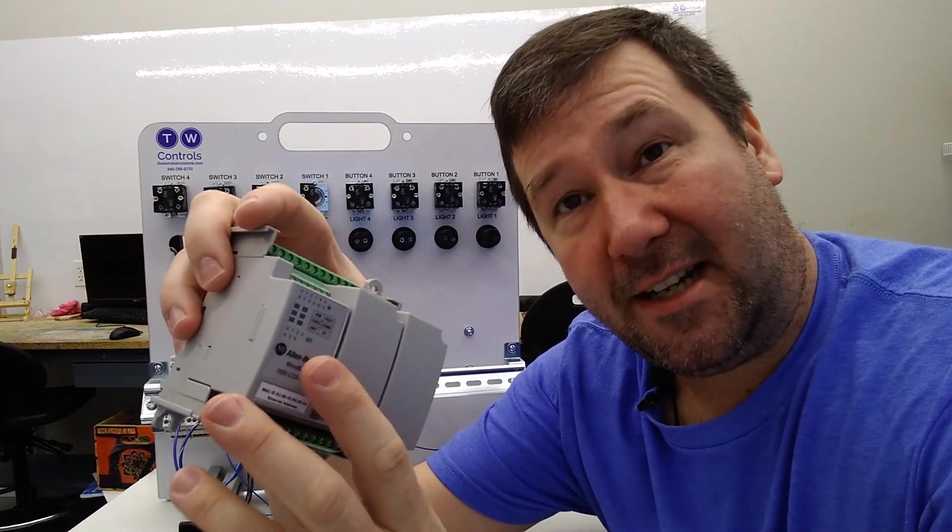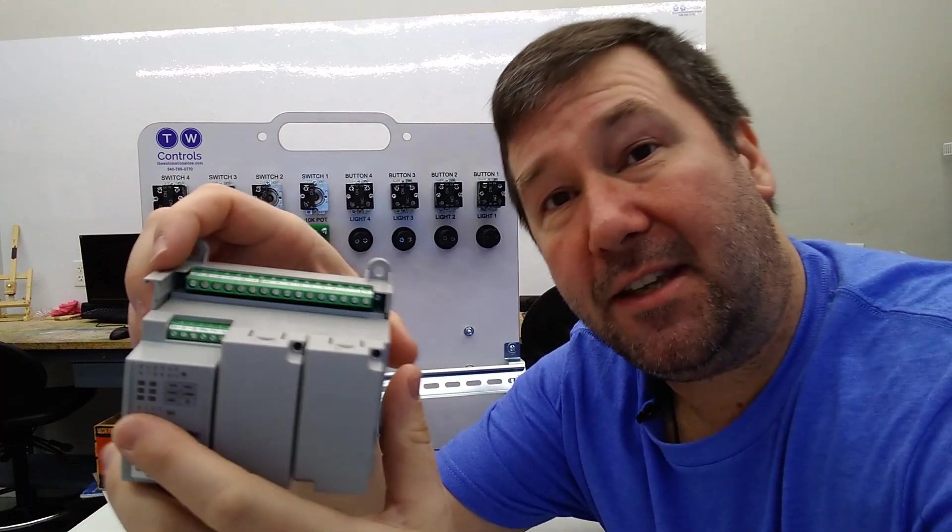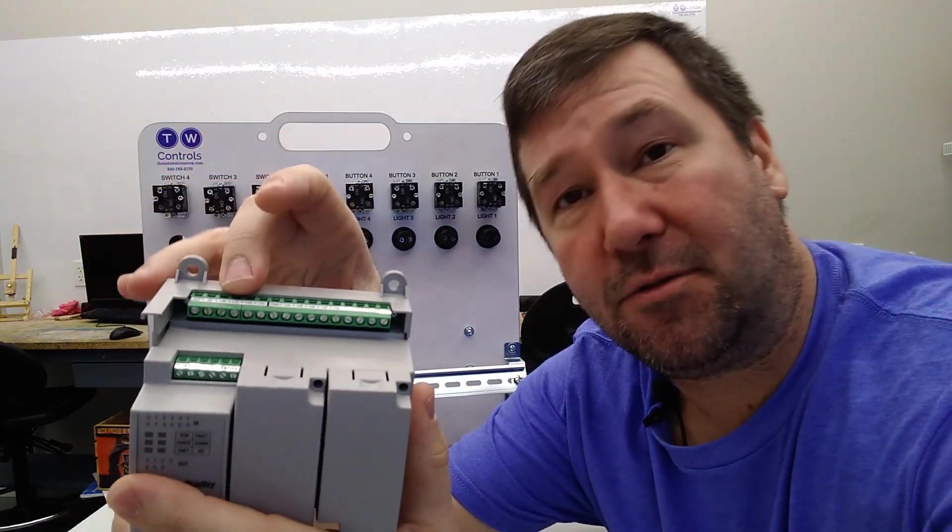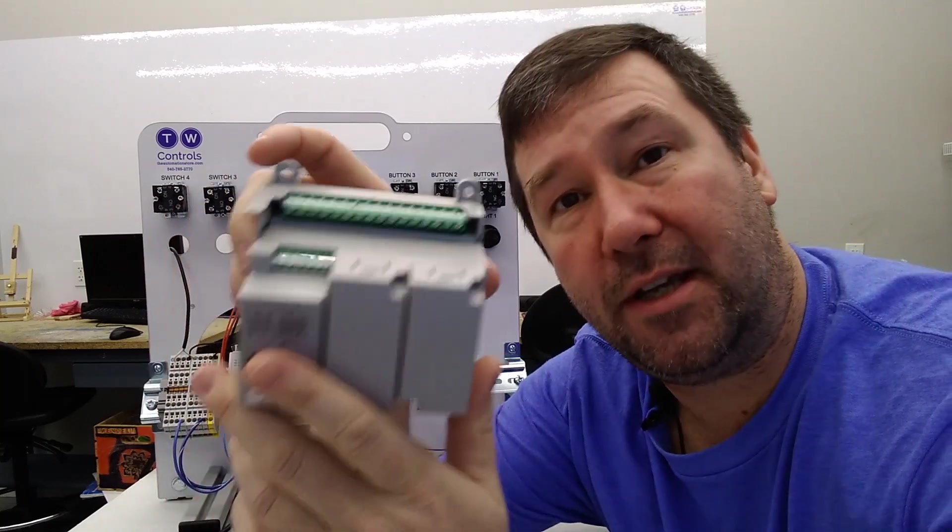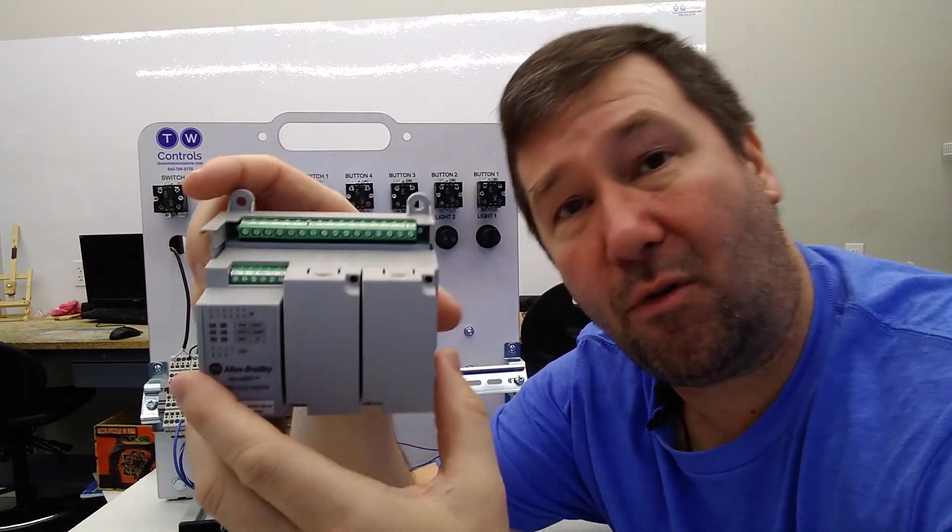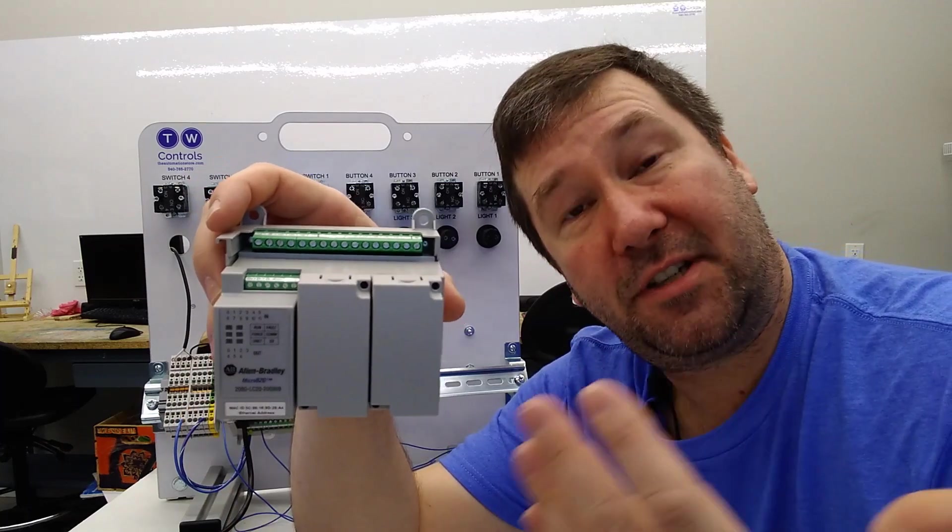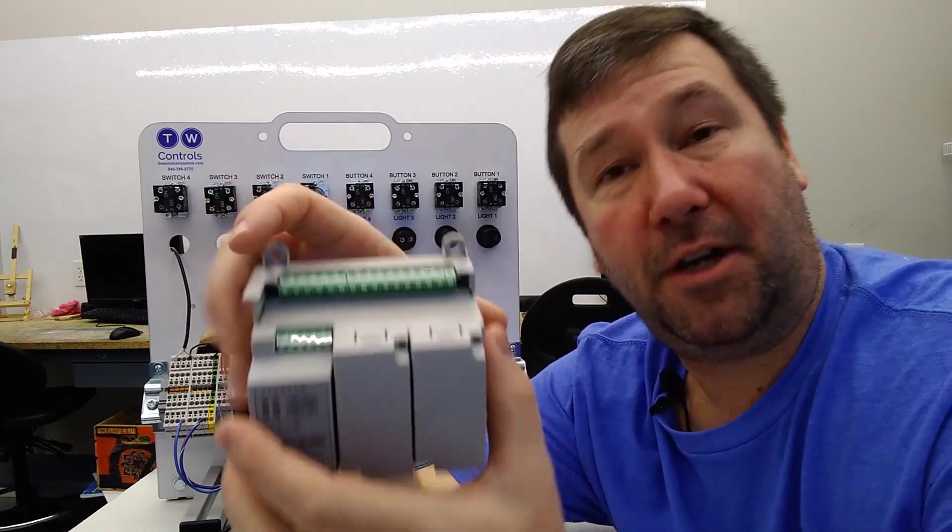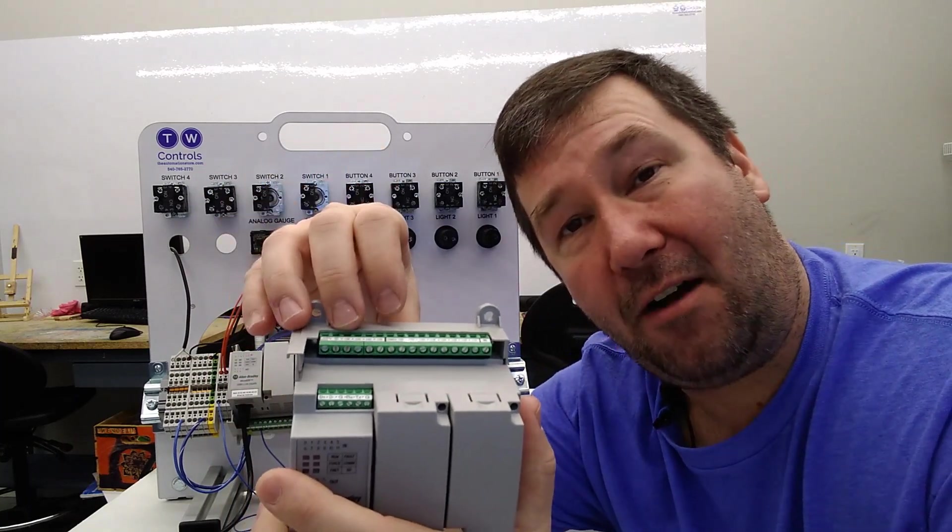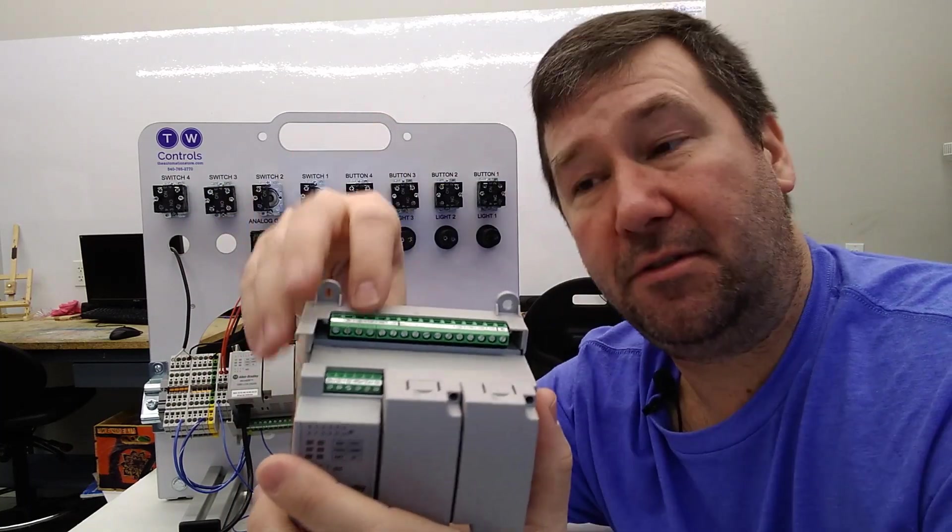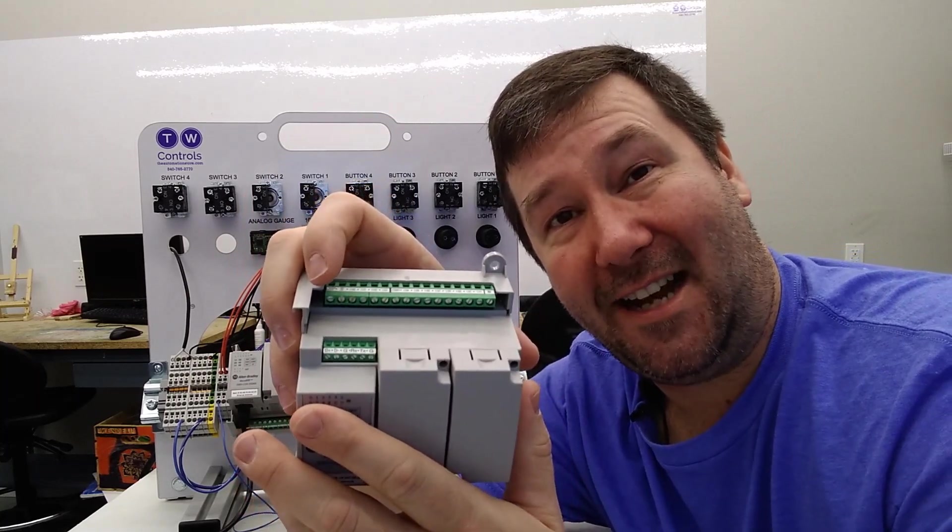So a common question I get is it's great that we have these nice voltage inputs on the 820 PLC but most industrial analog inputs are 4 to 20 milliamps. Do I have to use expansion modules to take care of them? Well no you don't and in the next video I'm going to show you how you can connect your 4 to 20 milliamp signals to these and how to get them scaled. Till next time.